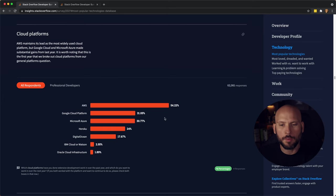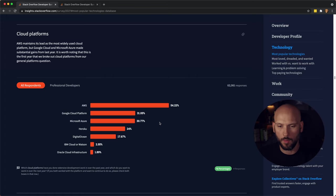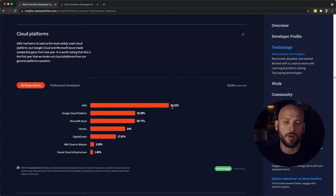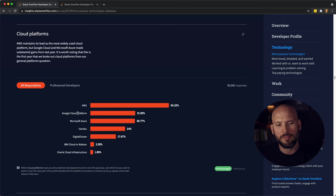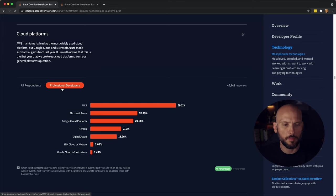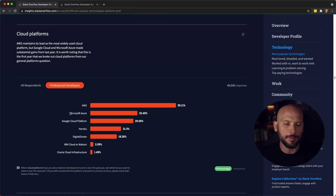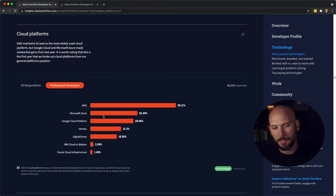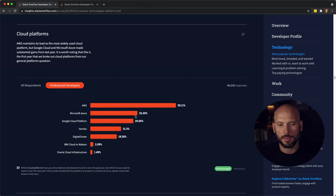Cloud platforms. Obviously, Amazon is killing it with AWS. 54 percent of all respondents are using AWS. Then you got Google Cloud Platform and then Microsoft Azure. And for professional developers again, AWS is at the top.